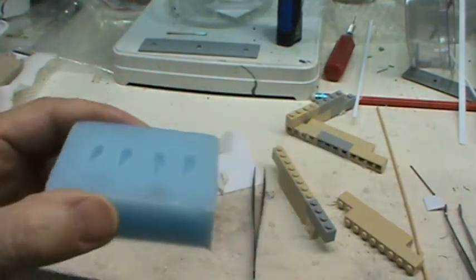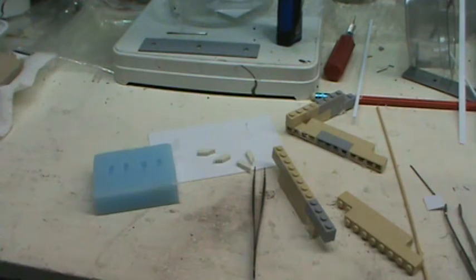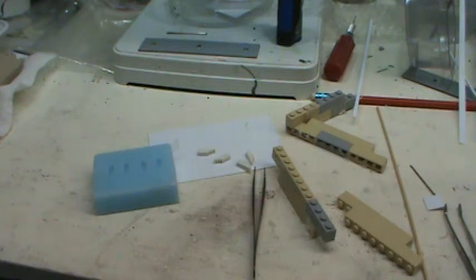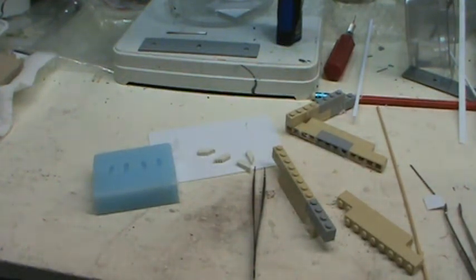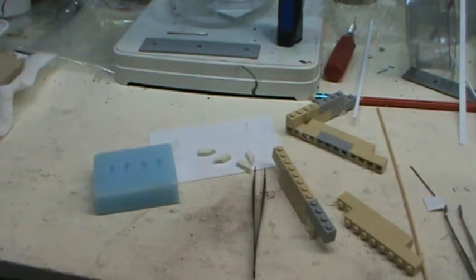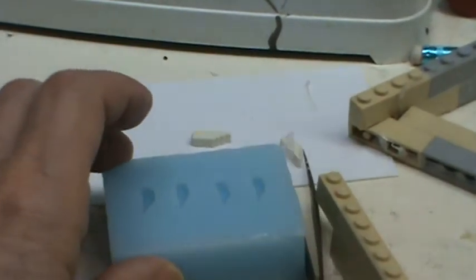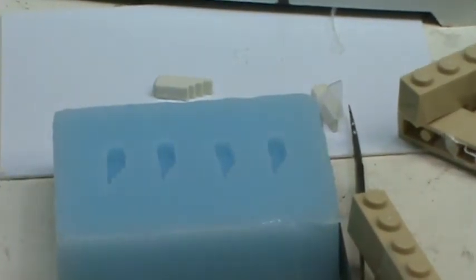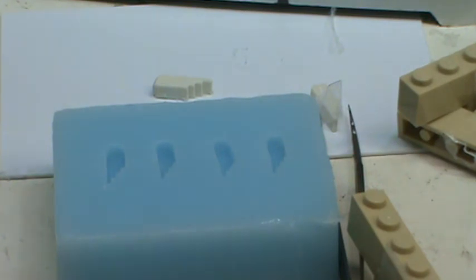This is silicone rubber. We'll cast them in with some polyurethane casting resin. So it seems that it was reasonably successful. Thank you.